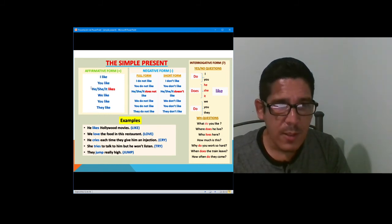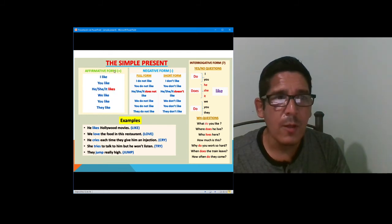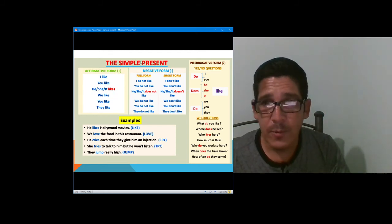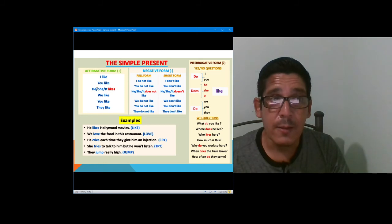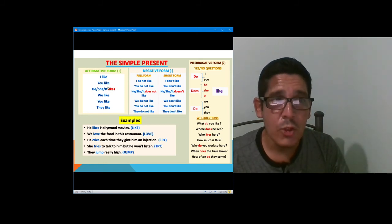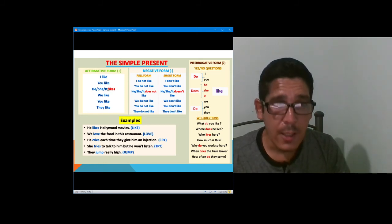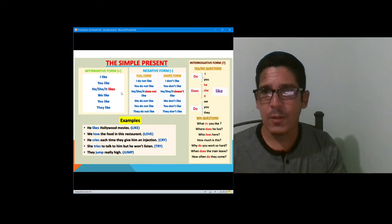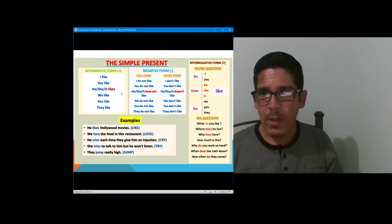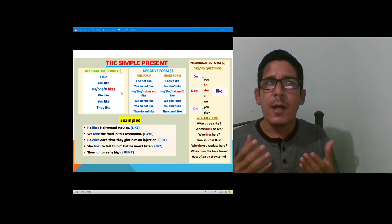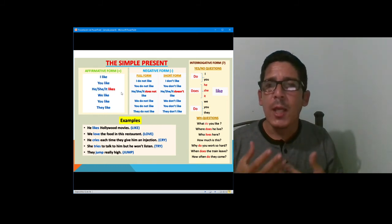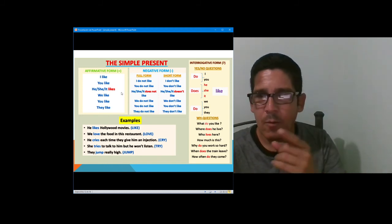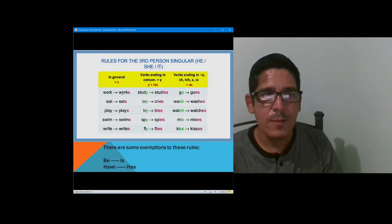Remember this: whenever you are working with affirmative sentences, simple present, third person — he, she, it — the verb is going to change into the S form. But how can you change the verb into the S form? Let's continue with this.